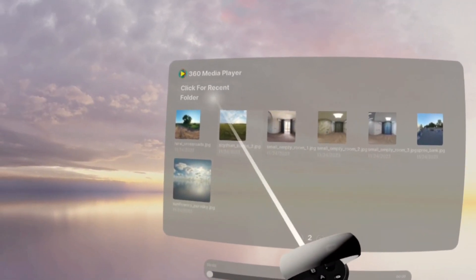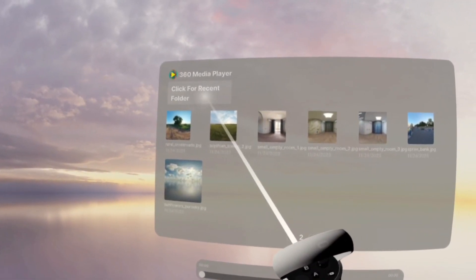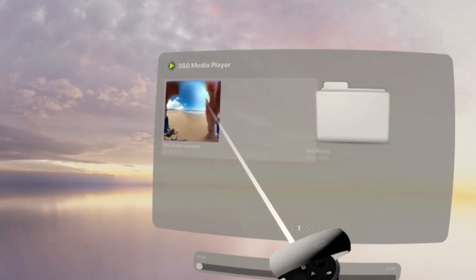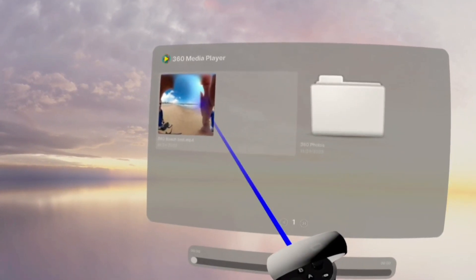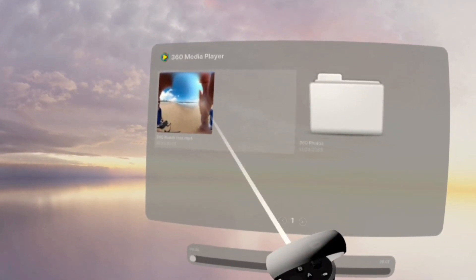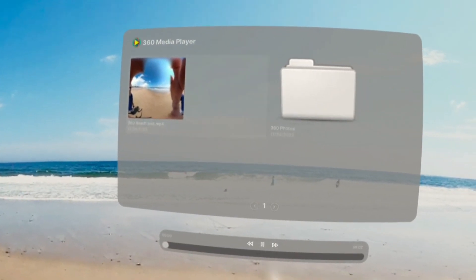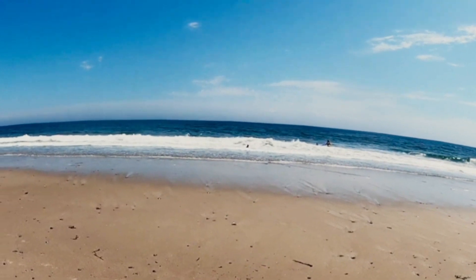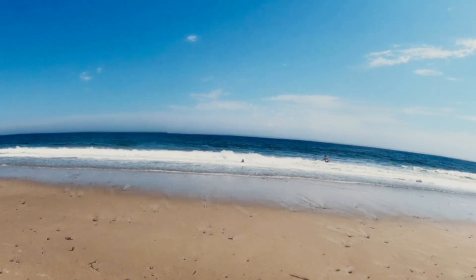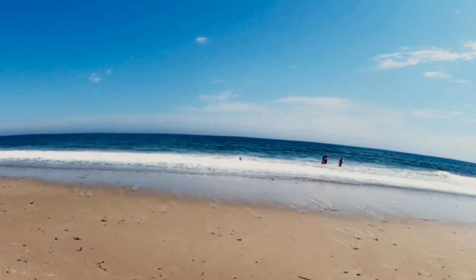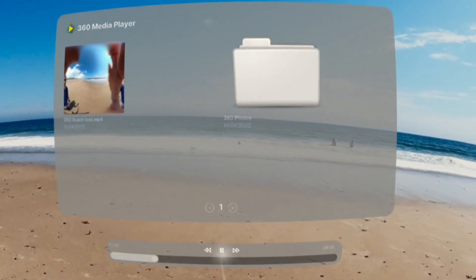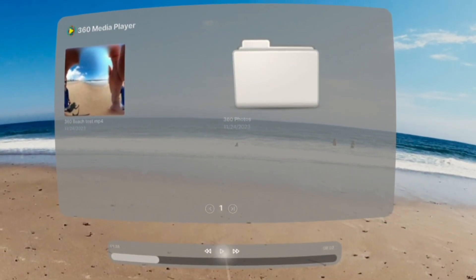We can go back up a folder. Let's check out this video. For videos we can pause play and scrub the timeline.